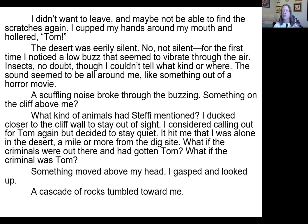The sounds seemed to be all around me, like something out of a horror movie. So a pause for sensory details, but ones that sort of build that sense of something wrong. A scuffling noise broke through the buzzing. Something on the cliff above me?